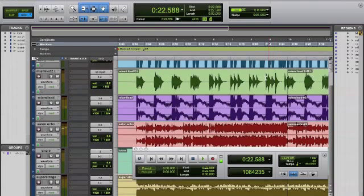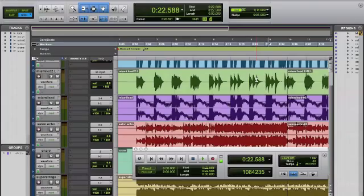And there you go. That's how you move files from Logic — exporting from Logic, importing to Pro Tools. Now you can save this session, take it to a Pro Tools studio and use it.